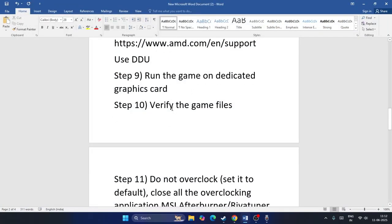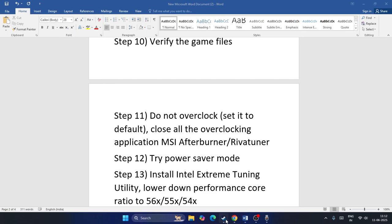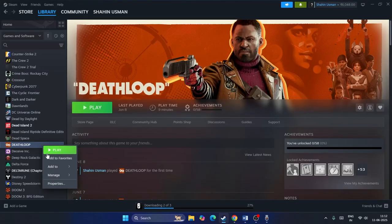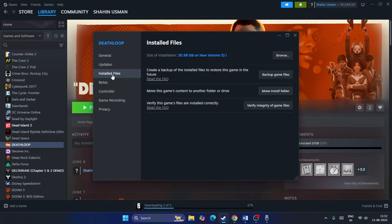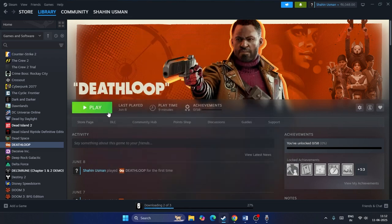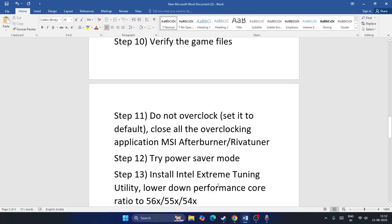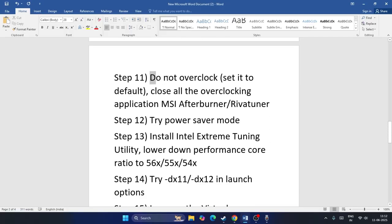The next step is to verify the game files. Right-click the game in Steam, go to Properties, then Local Files, and click Verify Integrity of Game Files. This will cross-check every game file and fix any corrupted or missing files. Once done, try launching the game and check.